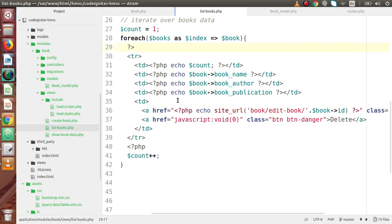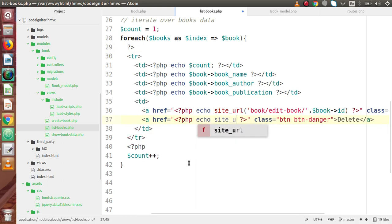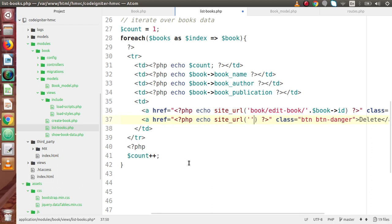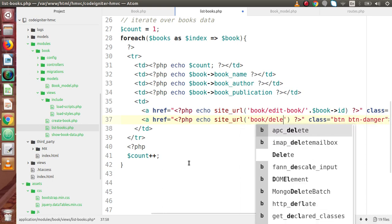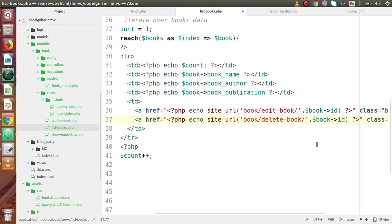If I go back to the code editor — this is list-books, the view file we are opening for listing books. Here we can find the delete button. Now, instead of this null href, we are going to specify the site URL. So let's say PHP echo, and this should be site_url(). Inside this, we are going to specify the delete route — let's say 'book/delete-book'. And in that, we are going to specify a parameter — it should be the book ID. On the behalf of this book ID, we are going to delete that record.